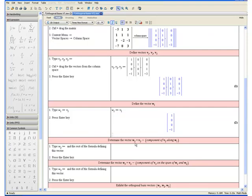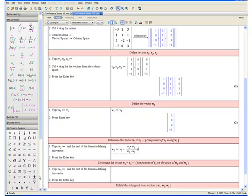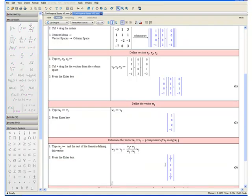Now let us define the vector w1. Step 1: Type w1, colon equals v1. Step 2: Press the enter key. Then we are going to determine the vector w2, which equals v2 minus the component of v2 along w1. This is the same as saying w2 equals v2 minus the projection of v2 on w1. Step 1: Type w2, colon equals, and the rest of the formula. The formula is v2 minus, using 1 as a placeholder, press slash, enter the denominator w1 dot product w1. Press the up arrow and replace 1 with v2 dot product w1. Multiply this fraction by w1. Step 2: Press the enter key. And here we have our vector w2.